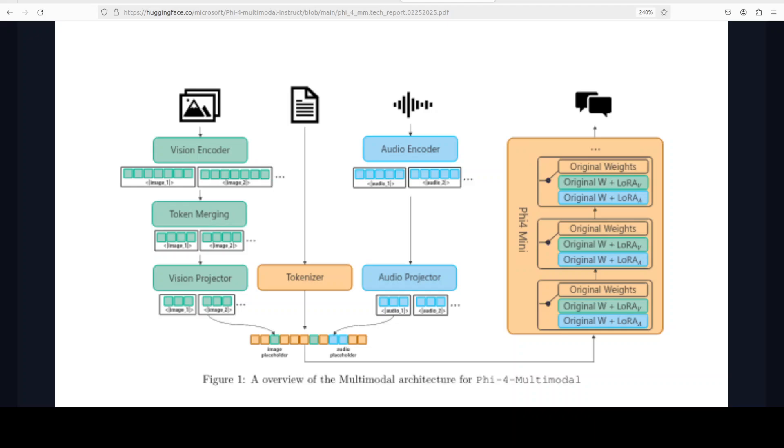For speech and audio, which is the main topic of this video, it uses an audio encoder to process 80-dimensional log mel filter bank features. It also uses an audio projector to map speech features to the text embedding space, and then it applies LoRA with audio to attention and MLP layers for efficient adaptation. Attention layers help the model focus on specific parts of the input data, while MLP layers, or multi-layer perceptrons, are neural networks that process and transform the data.